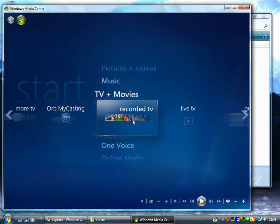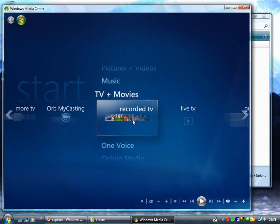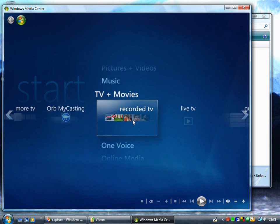Welcome to TheDigitalLifestyle.com video show number 4. This is the first series of videos complementing my book 'Using Windows Vista Media Centre'. The book goes through all the different steps of setting up Media Centre and getting the most out of it. With this video series I thought I would accompany the book and look at some of the tips and tricks featured in it.